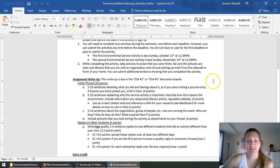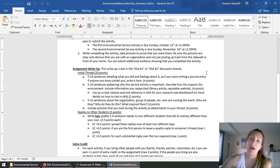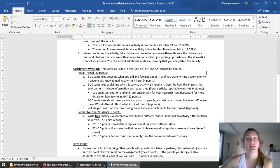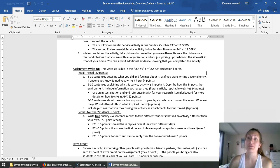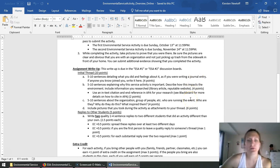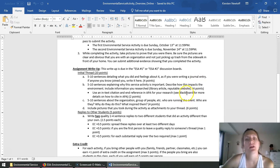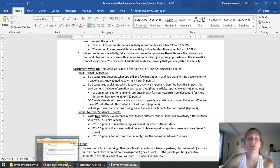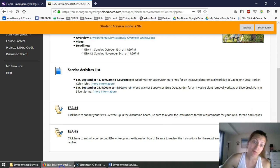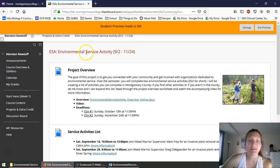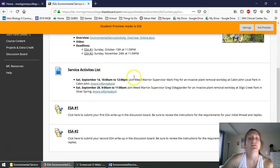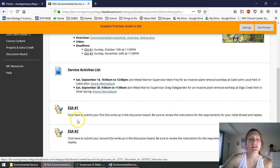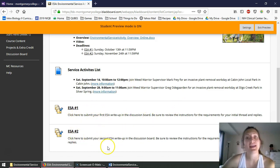Now once you do that activity, I want you guys to write up a post in the discussion board so that you can share with the class, as well as sharing with me, what it is you went out and did. I'll let you read this more on your own time. But overall, you're going to post a thread in the appropriate discussion board. So going back over to Blackboard, it's in this ESA folder, we have our project overview, the service activities list, and then links to both the first ESA and the second ESA.